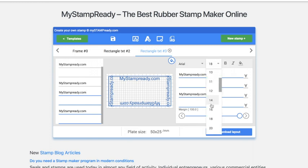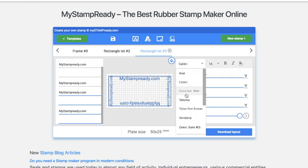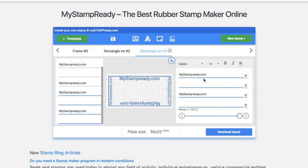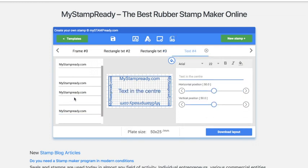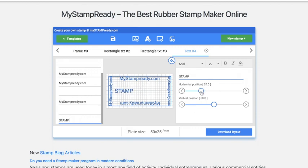You are able to change the font and its size, like this. Also, you can add some text in the center and move it horizontally and vertically.